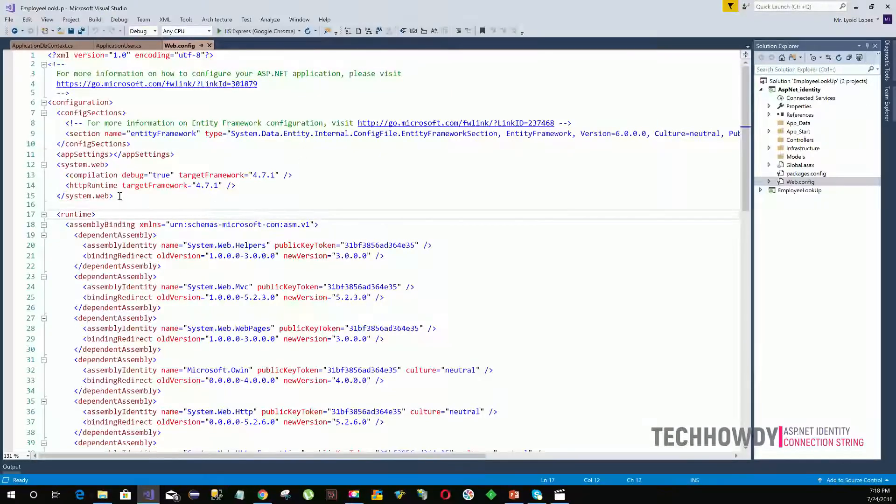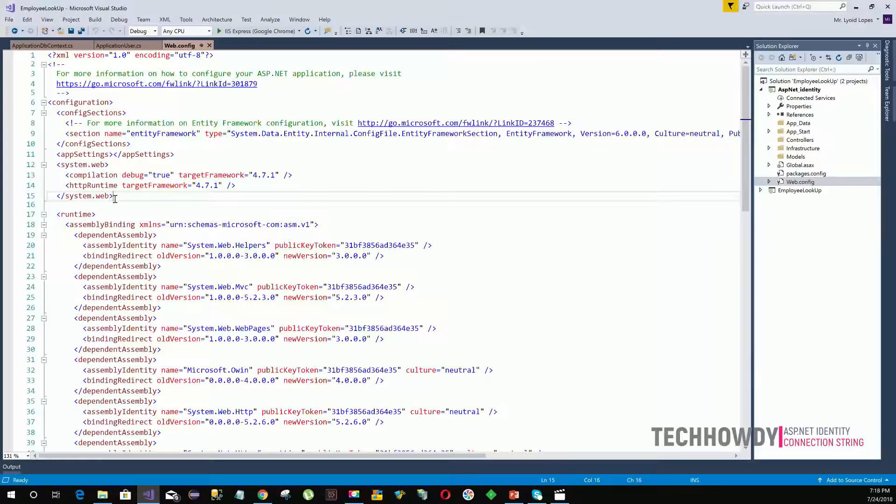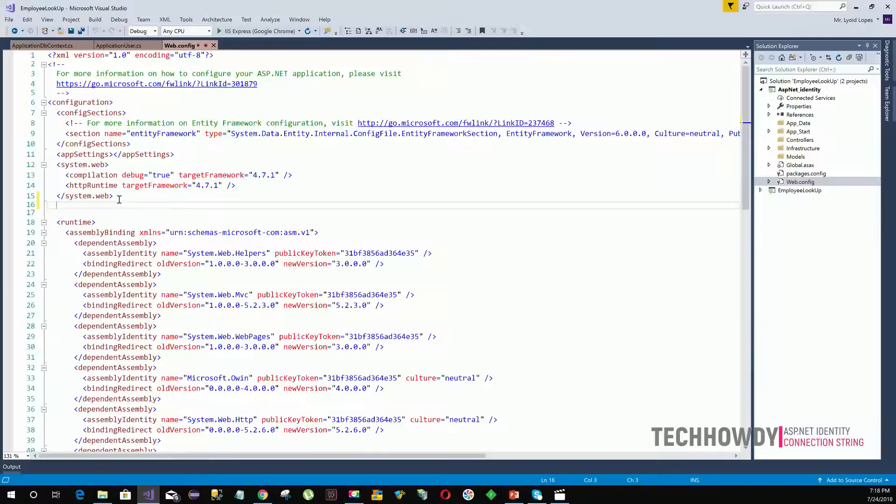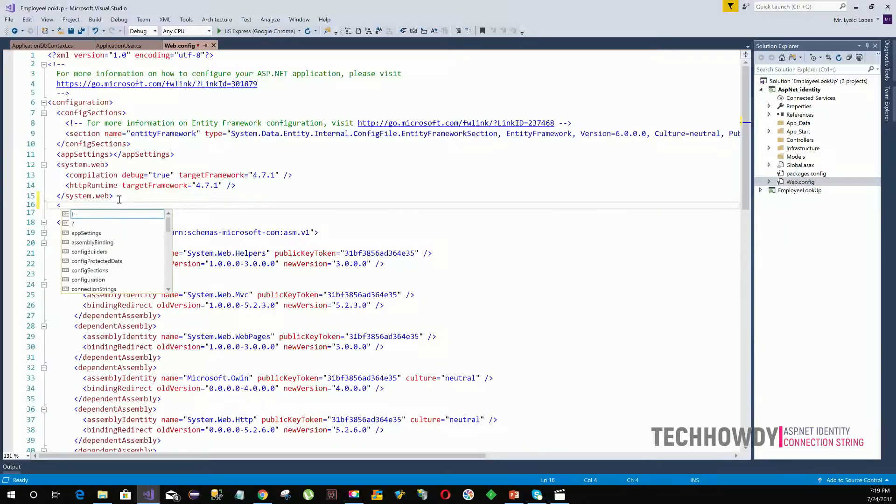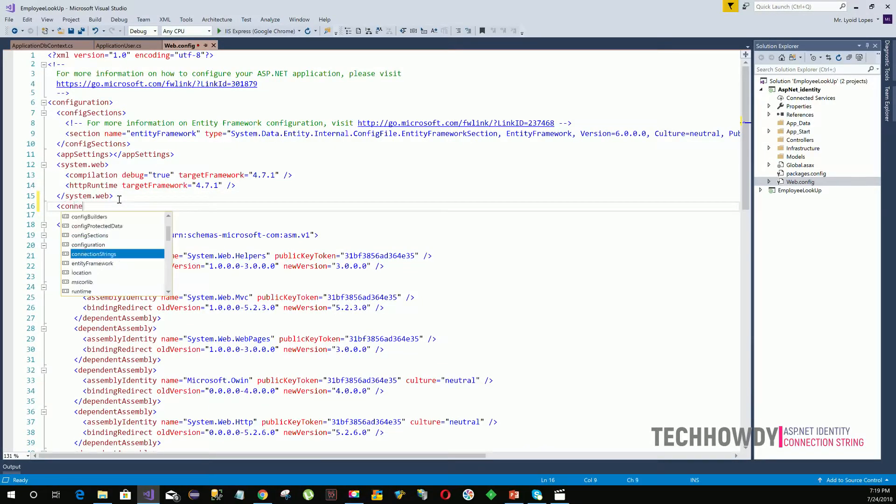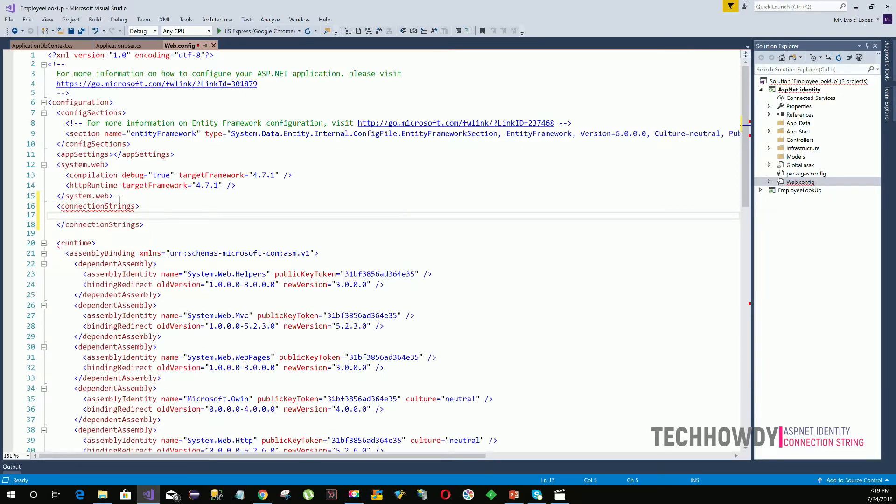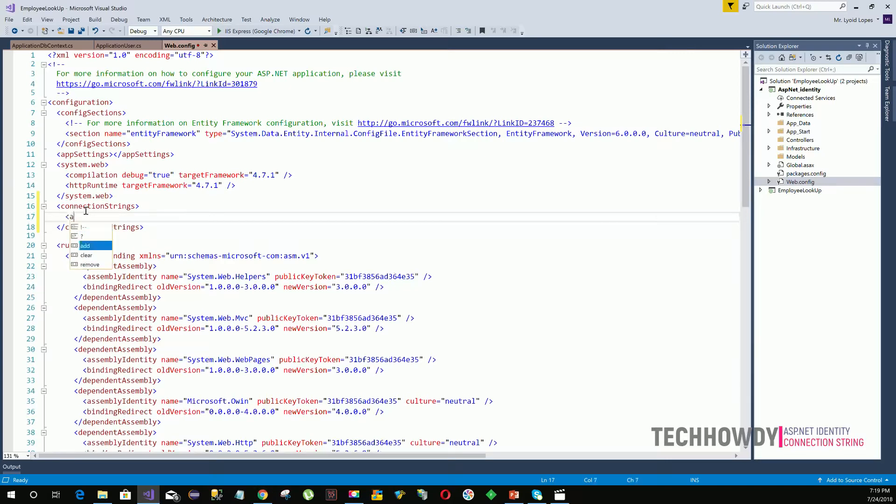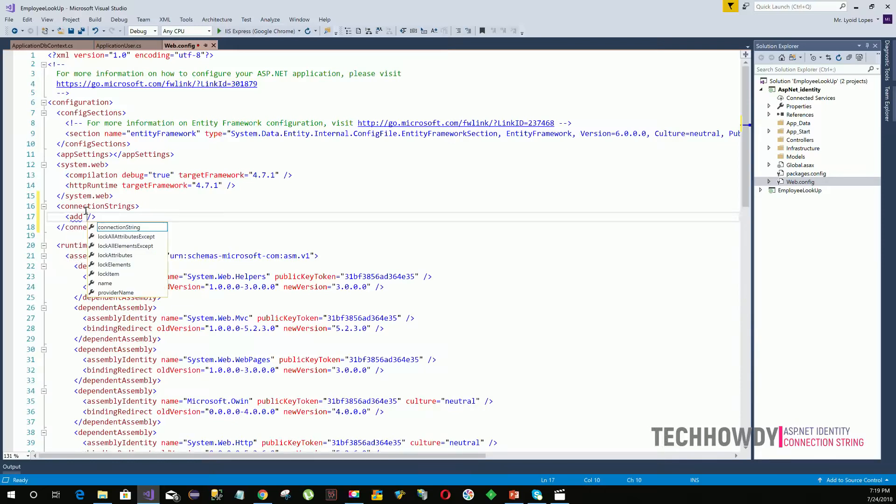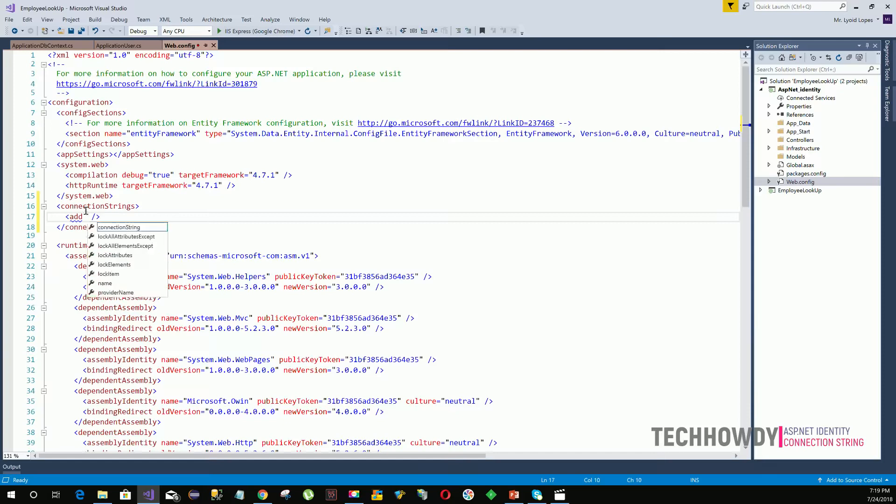Just under the system.web closing tag, I'm going to create a connection string. Within my connection strings, I'm going to specify some code. First, I need to create the add tag, and after I've created the add tag, I need to specify some attributes.